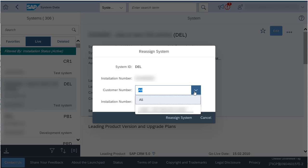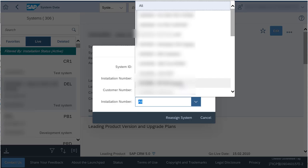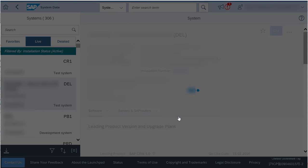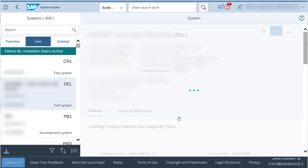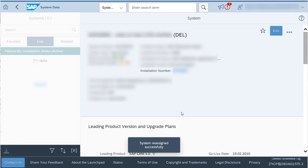Select the target customer number and installation number, then click on Reassign system. The system will now appear under the new installation number.